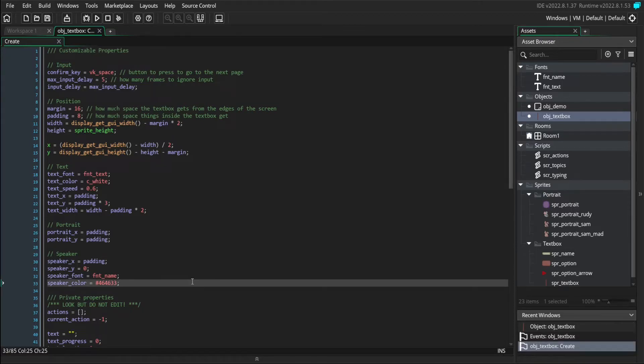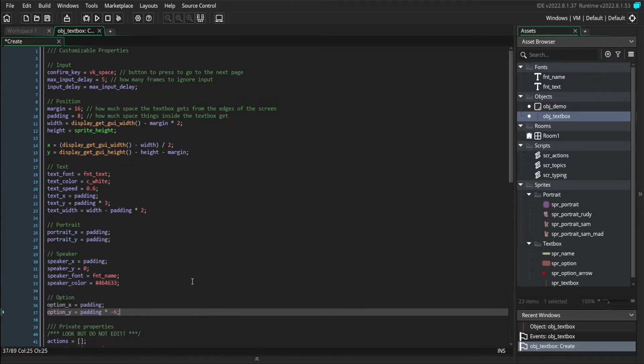First, like most of the stuff we've done so far, we need to define where our options are going to be placed. So let's add an x and a y variable to position our options.